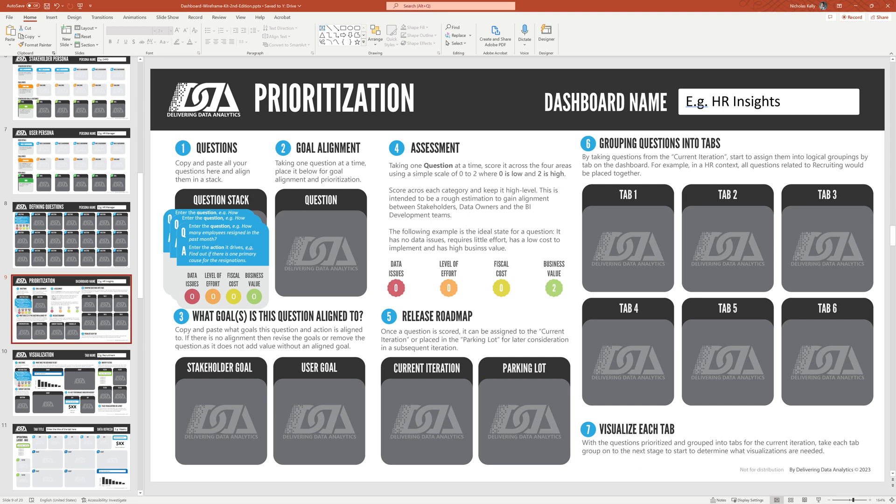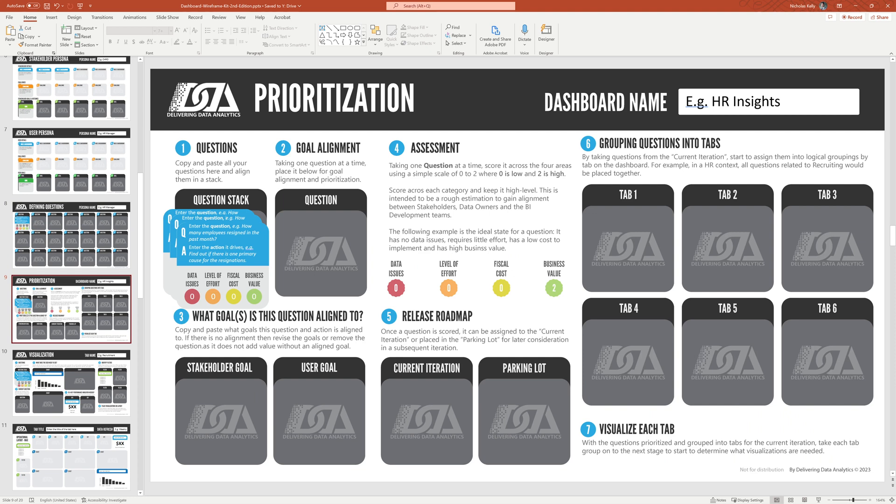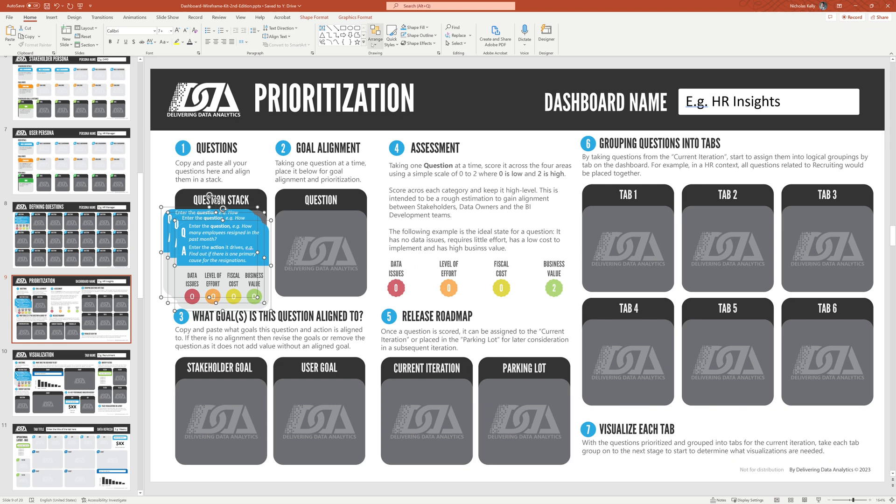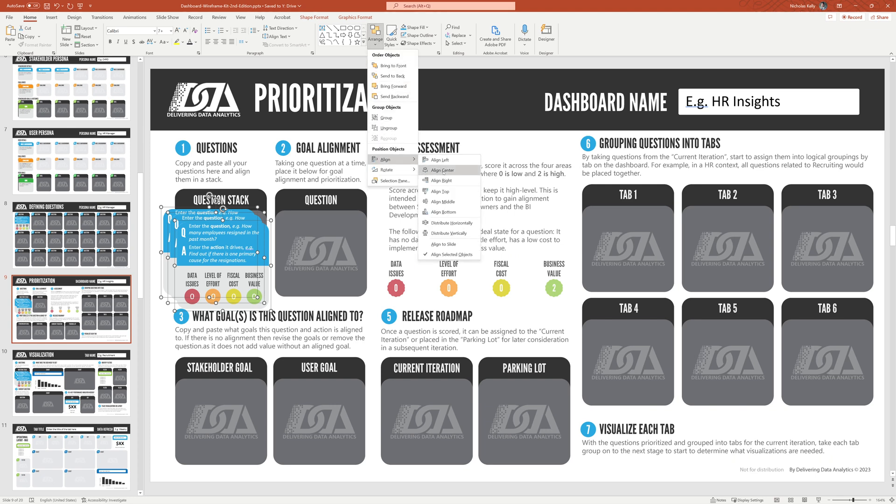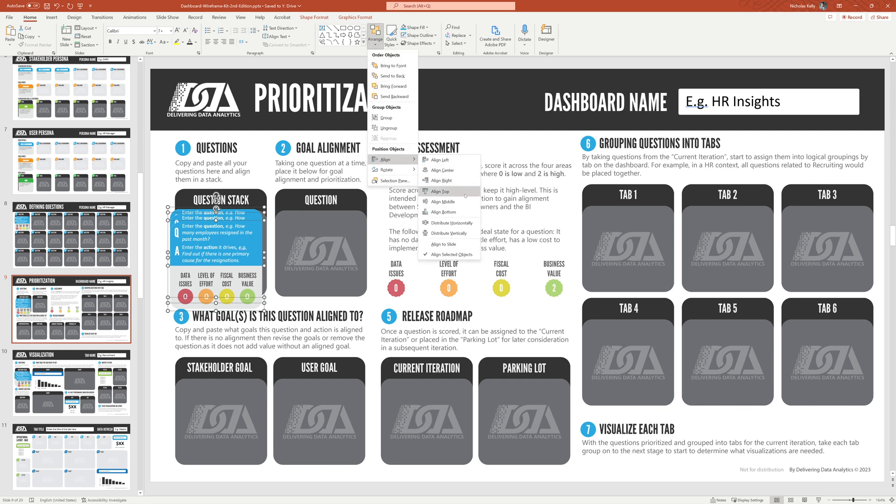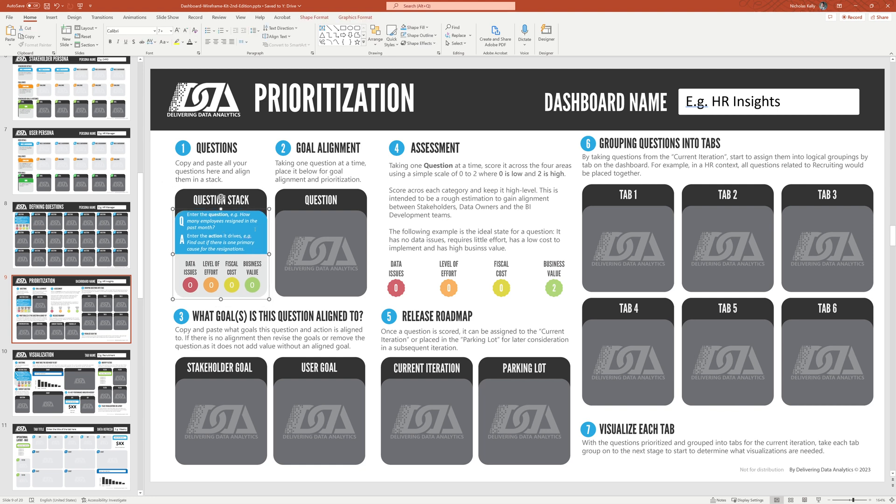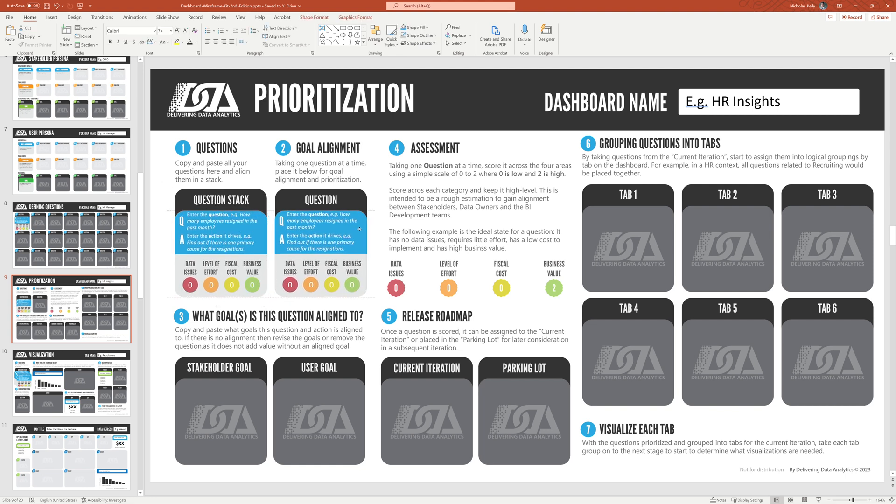So you basically take your questions from the previous slide, stack them all up here, just put them on top of each other. What I like to do is just select them all, and then you can just arrange, and align, align center, and then we align vertically. So it's just going to make them all on top of each other. Then you take one question, bring it over here to prioritize it. So you just follow the steps, 1, 2, 3, 1, 2, 3, 4, 5, 6. So for this question, we want to see if what goals it's aligned to.